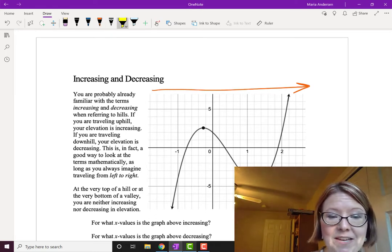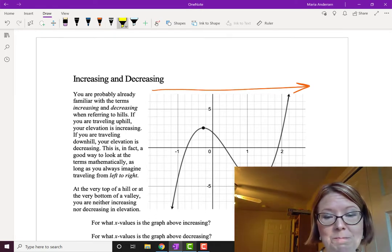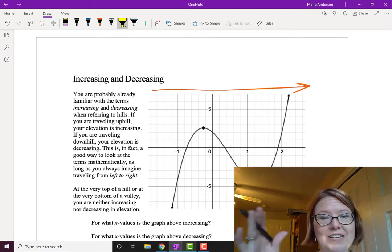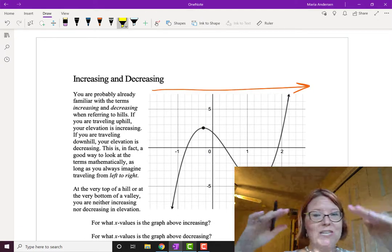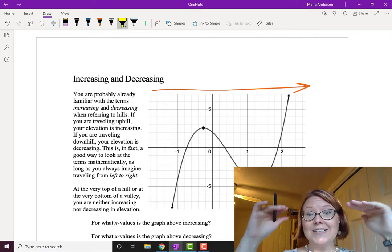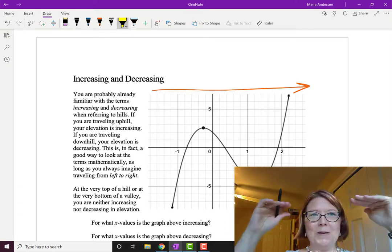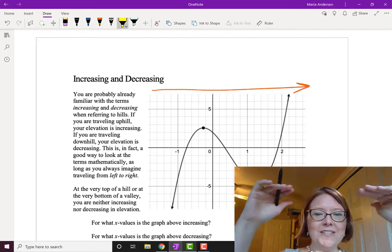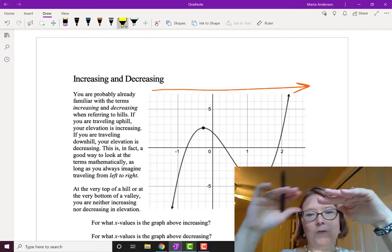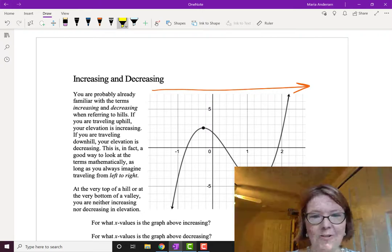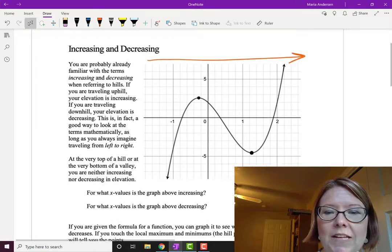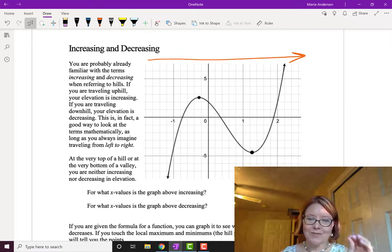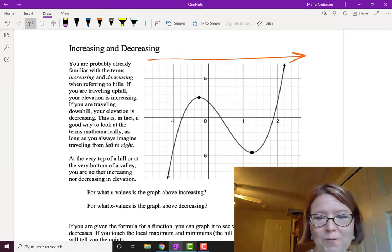At the very top of a hill or the bottom of a valley, you're neither increasing nor decreasing — you're actually staying put. If you were on a skateboard at the top, you would be at this very tricky location where if you move just a little bit one way or the other, you could fall down the hill. When we talk about increasing and decreasing, we don't consider the tops and bottoms of hills and valleys.